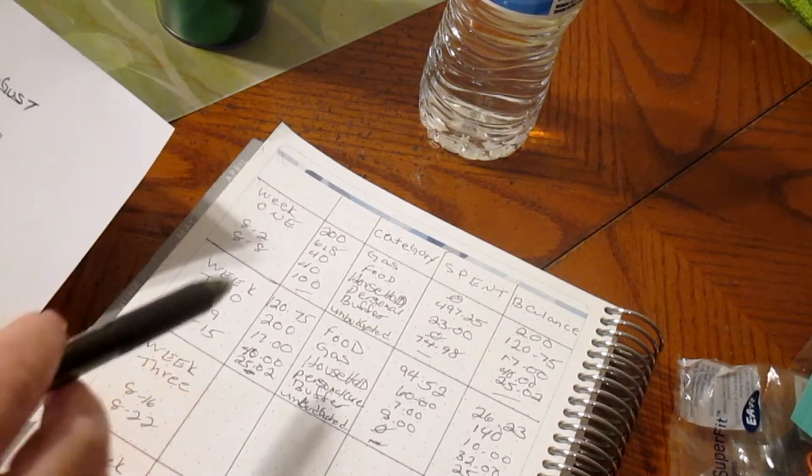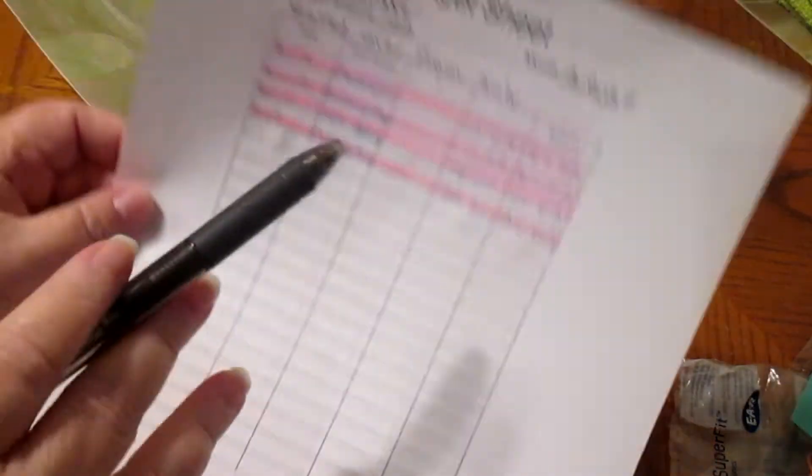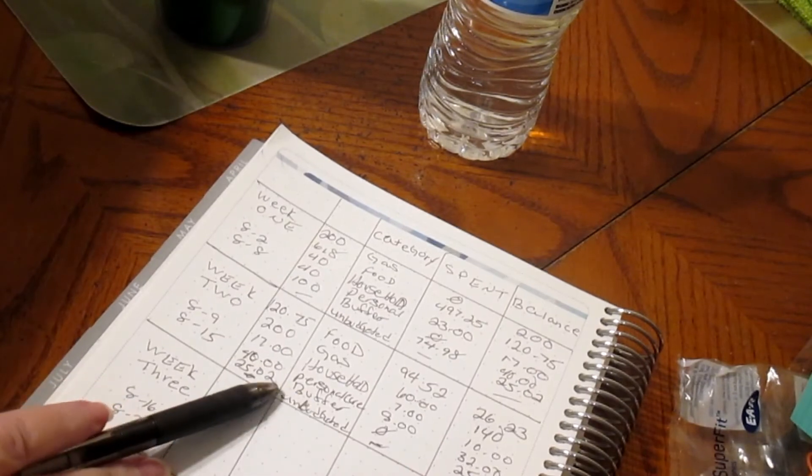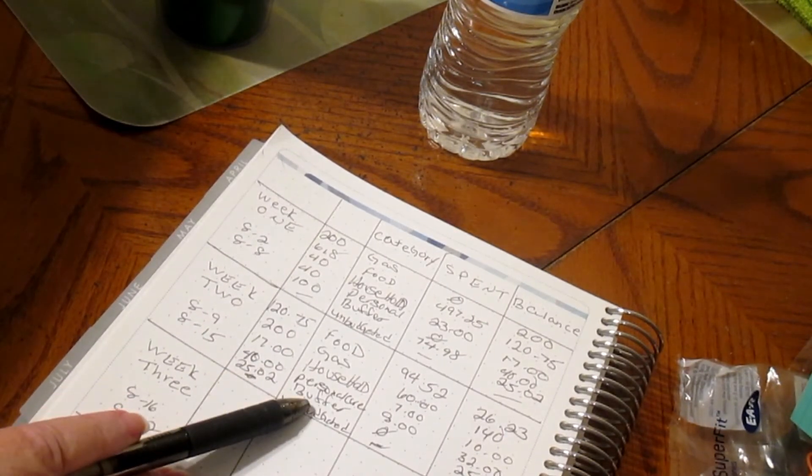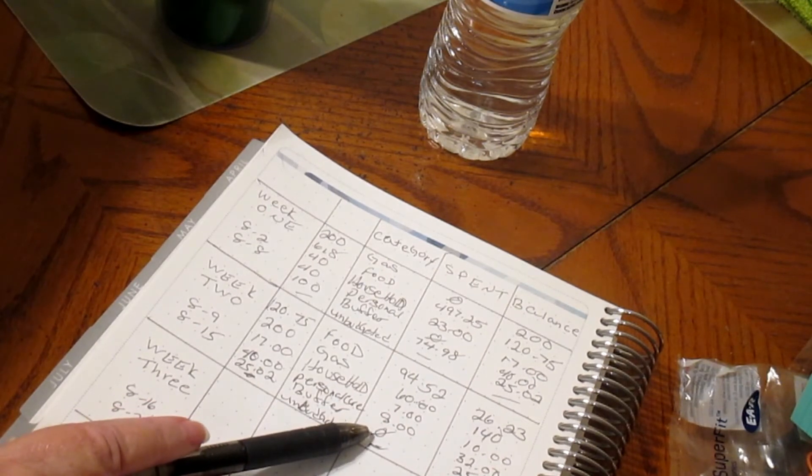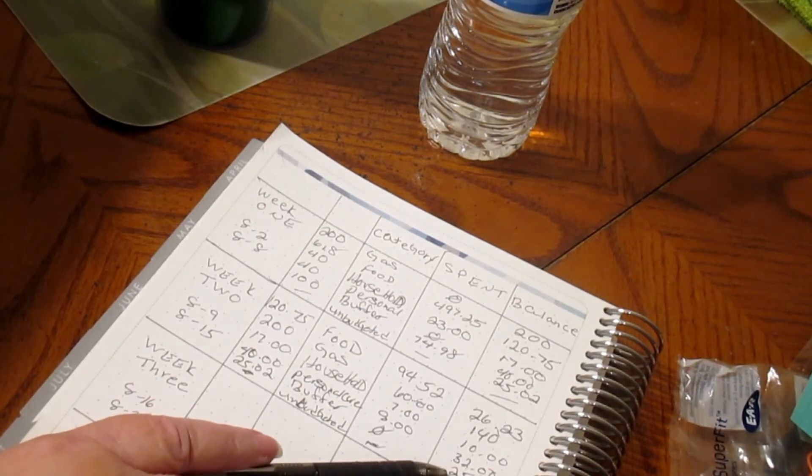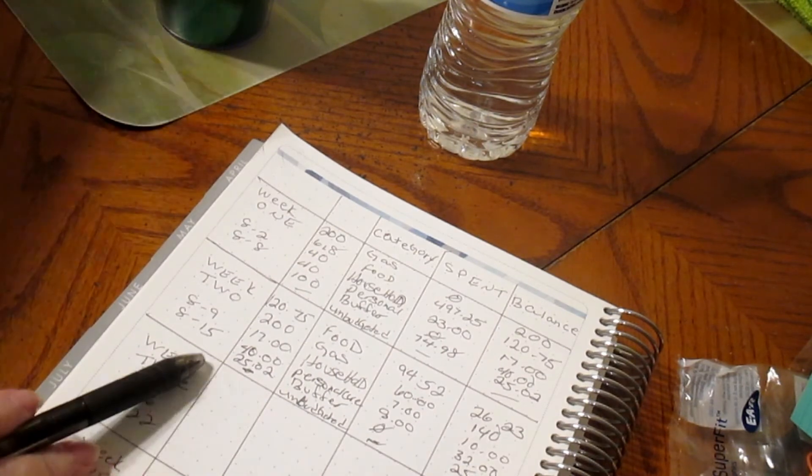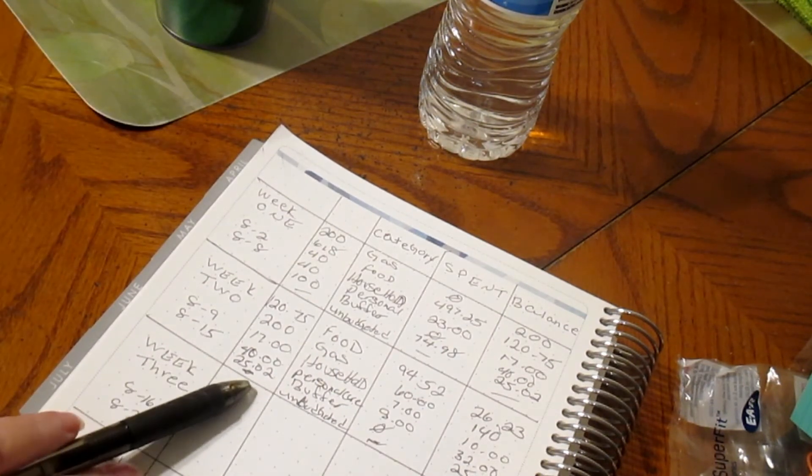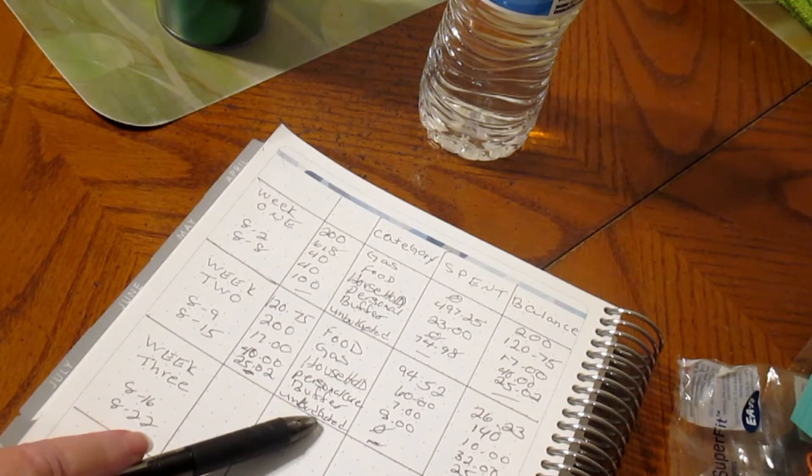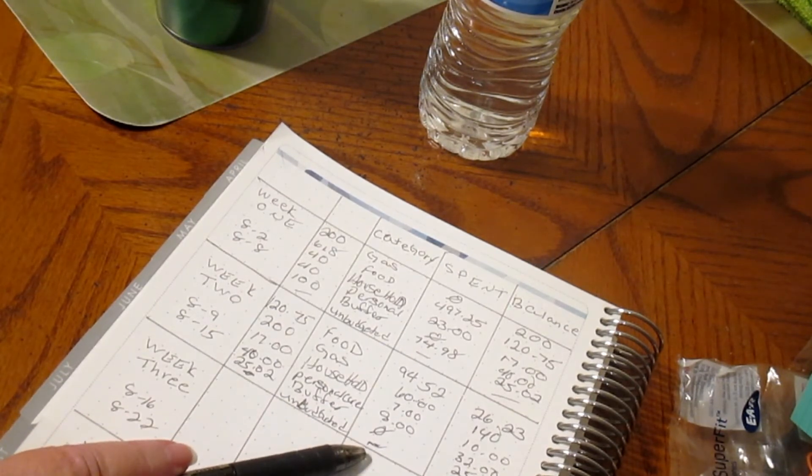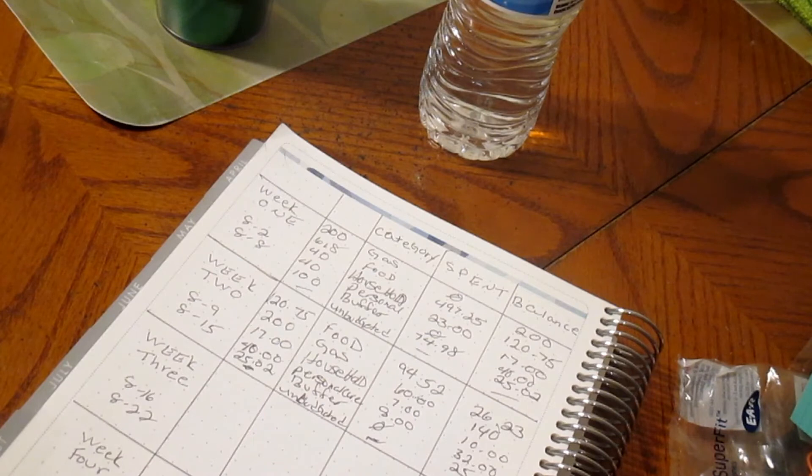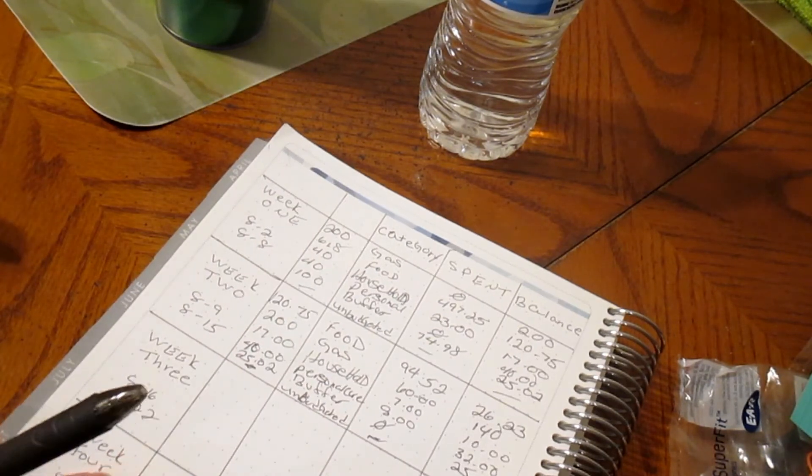Our buffer, we didn't spend anything out of our buffer. We had $25.02 for our buffer, we did not spend anything out of the buffer, so we still have $25.02 for the month of August. Unbudgeted, we don't budget anything for it. We didn't overspend for anything so we never carry a balance with that either.